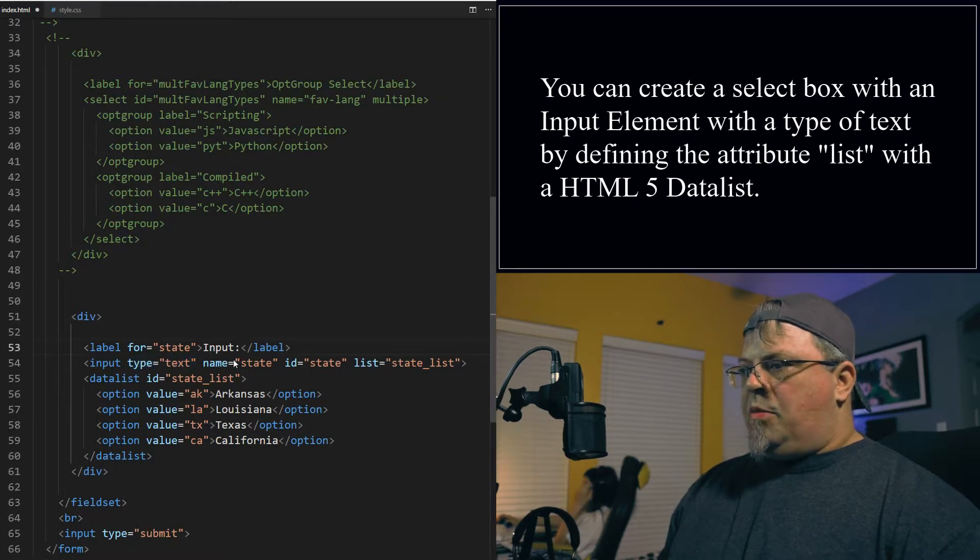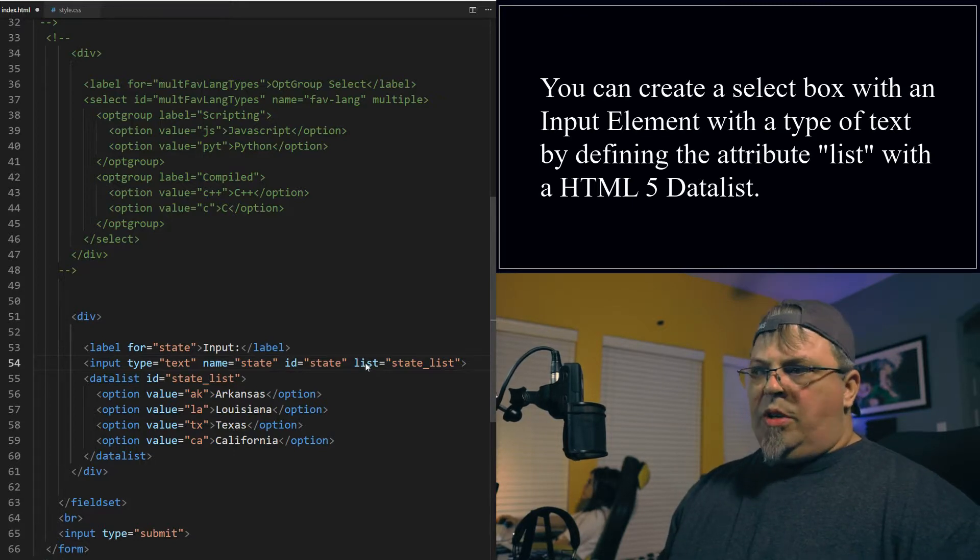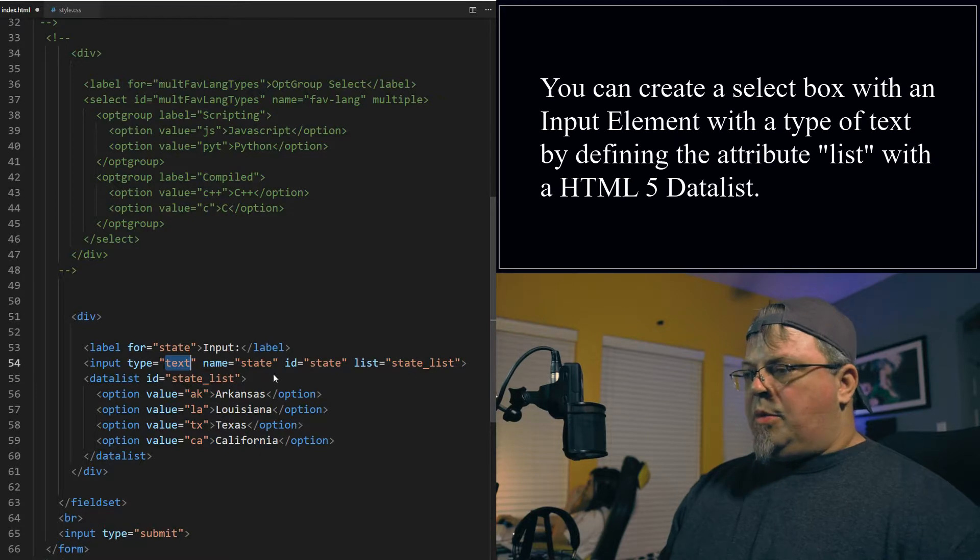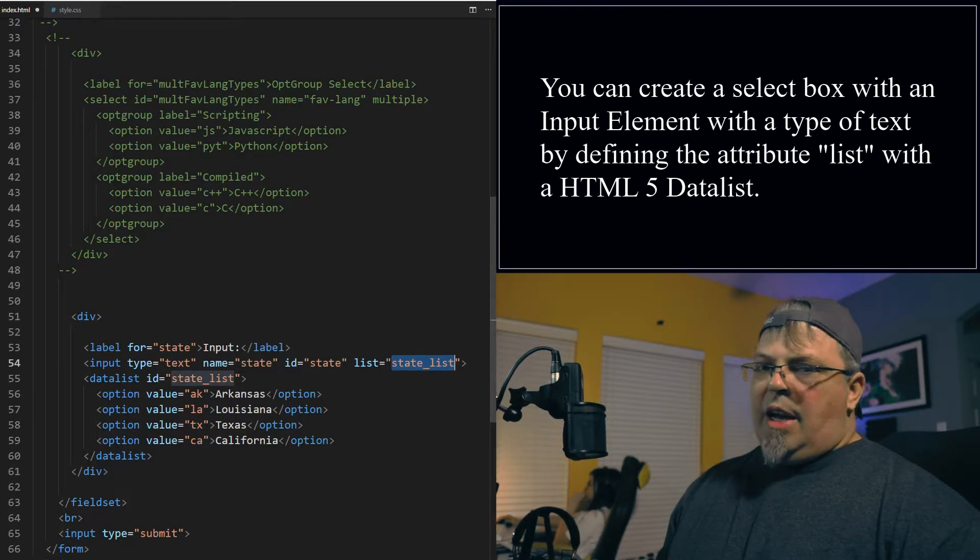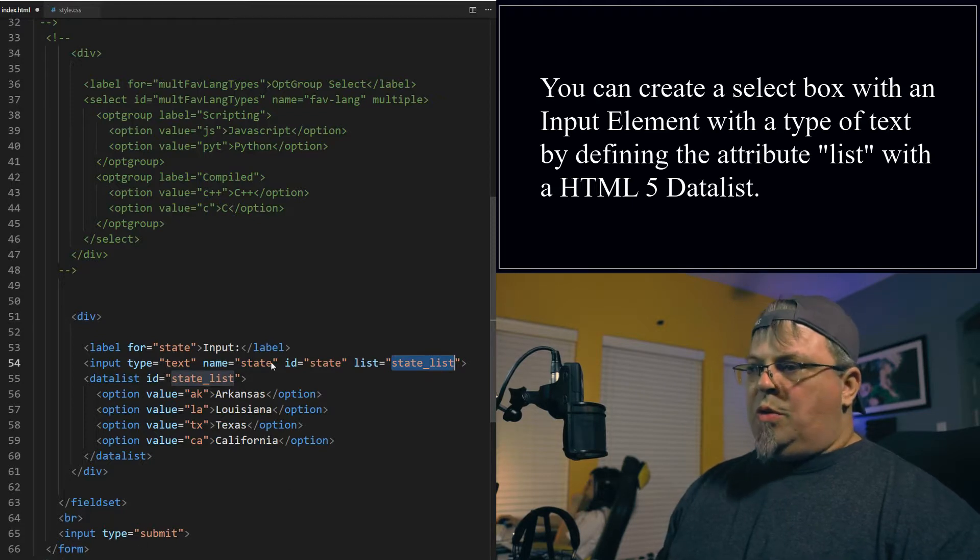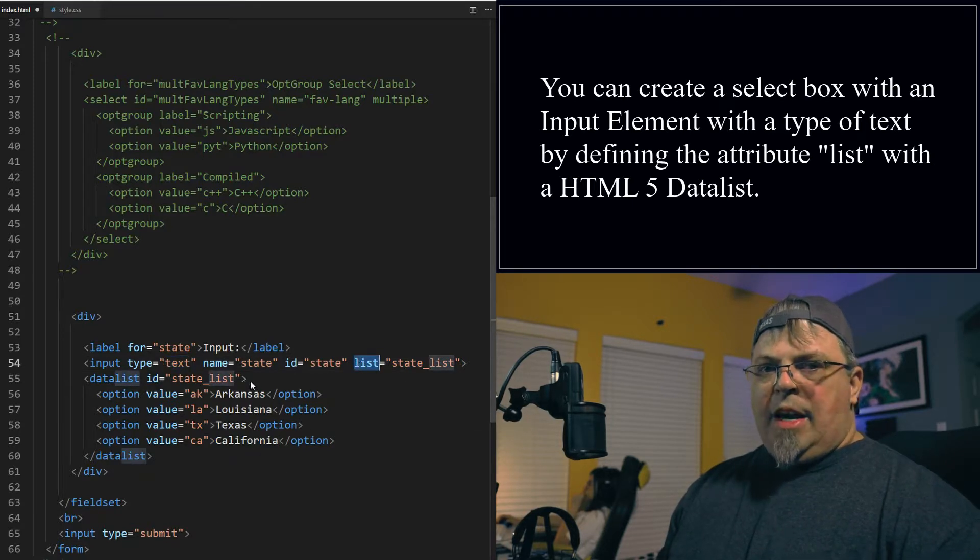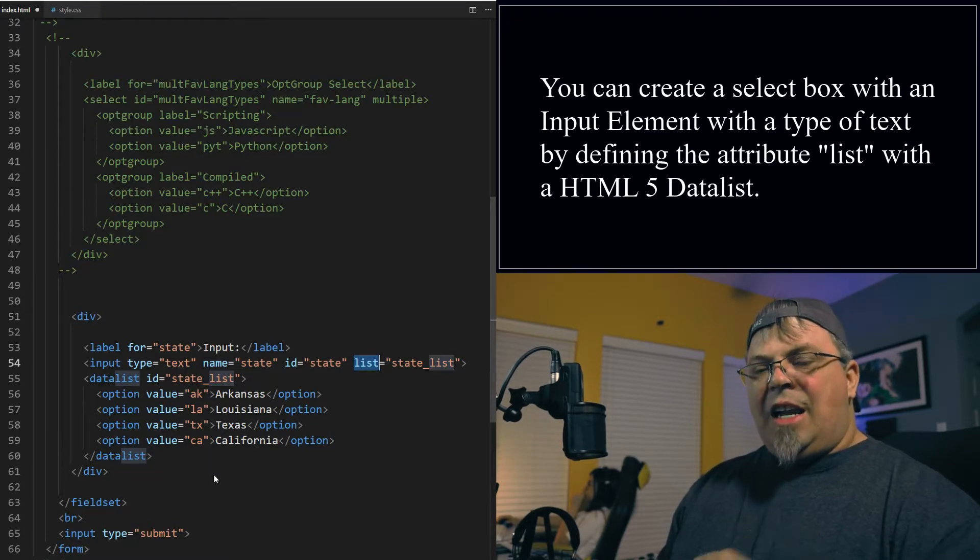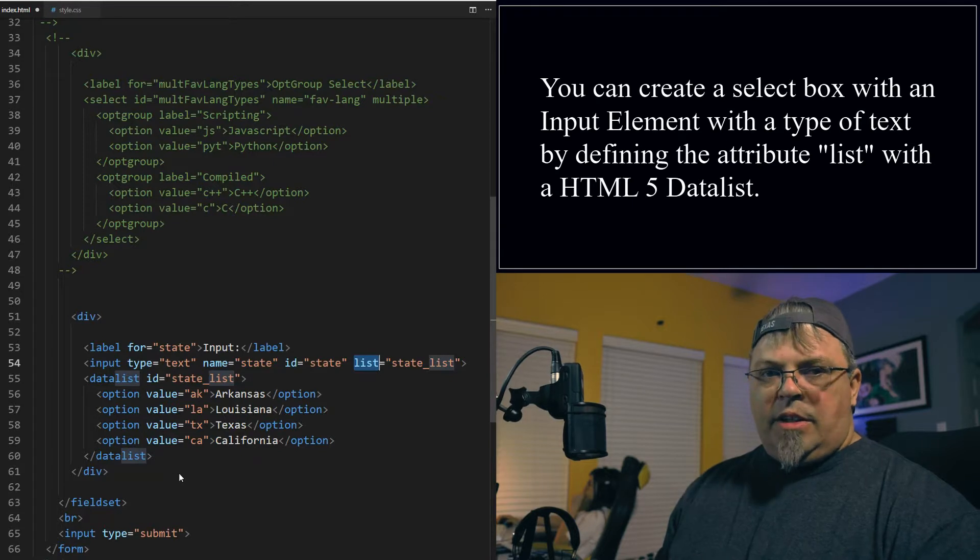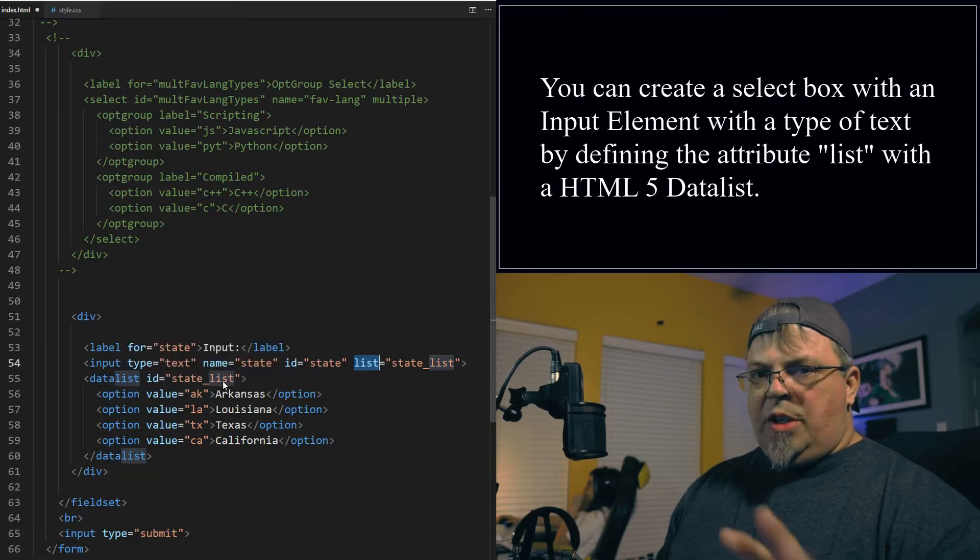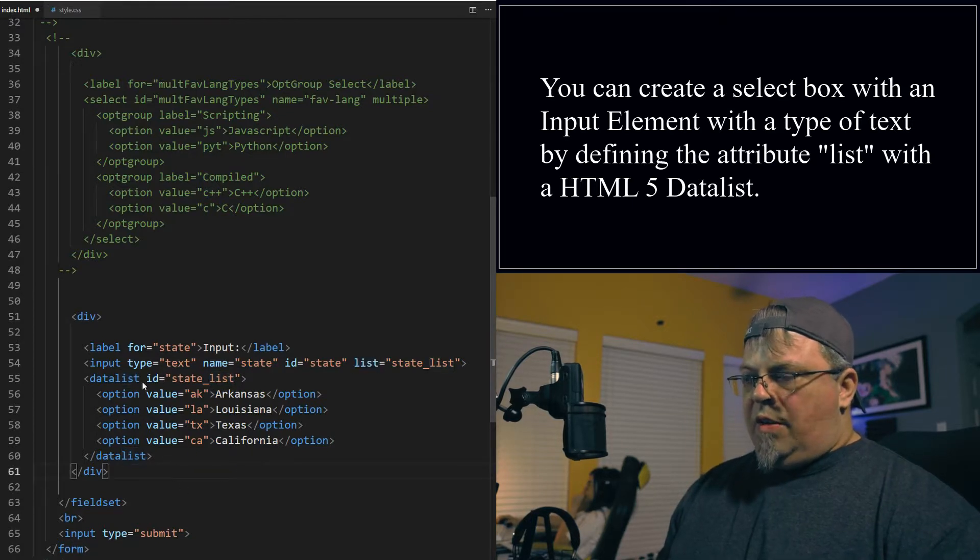I put a name of state, an ID of state, and I use this attribute called list. Now this list attribute can be used on multiple input types. You can use it on text, you can use it on range. It can be used with multiple input types. Now what this list attribute does is it specifies a datalist to be put inside of this input element for the user to choose. So even though this is a text box, because I put list, it's going to give the user a select box, but it's going to give them a select-like box. It's really a text box that you can still type in stuff. In the select box, you notice you really couldn't type in anything, you had to choose it, right? This is going to give you a text box where you can type in stuff, but you can also select something out of a list. So let's save it.